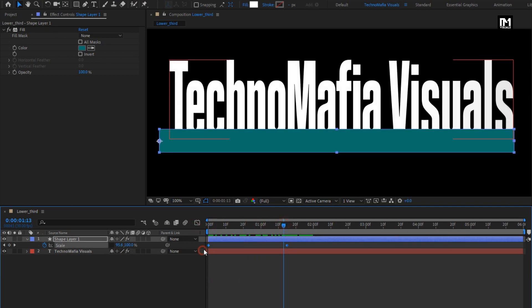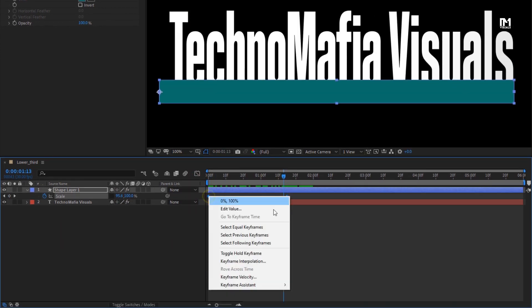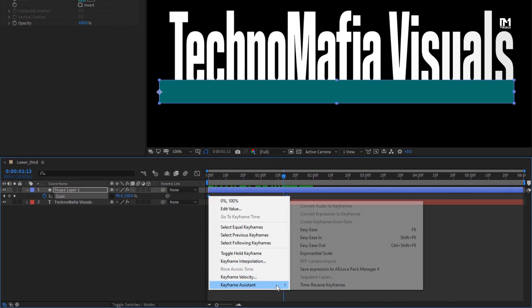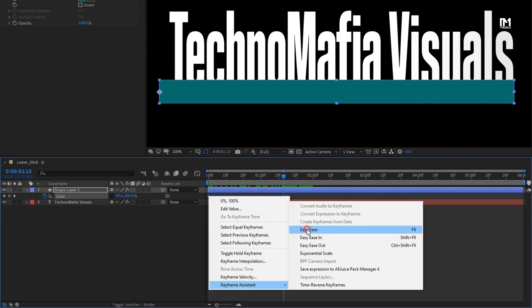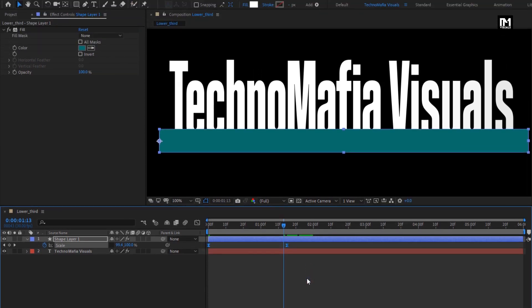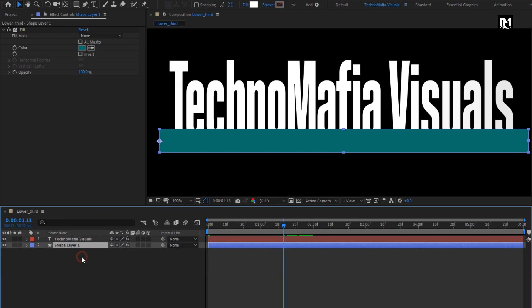Select Keyframes, change Keyframe Assistant to Easy Ease. Perfect. Place this shape layer below the text layer.